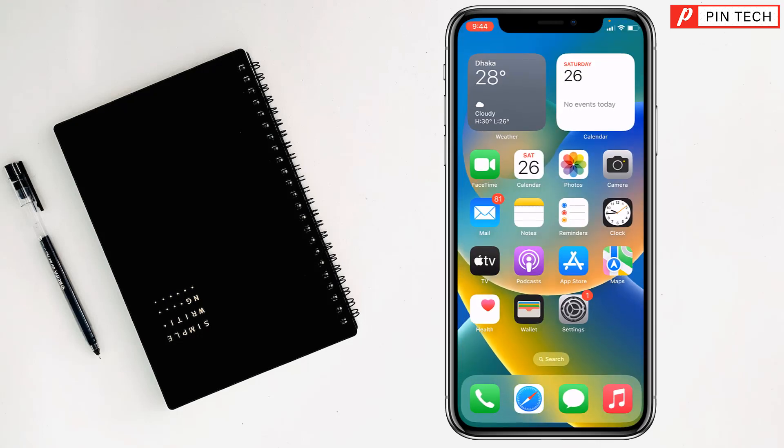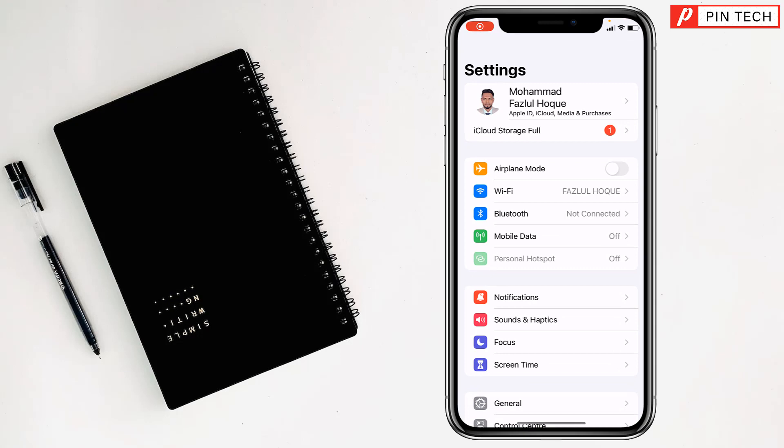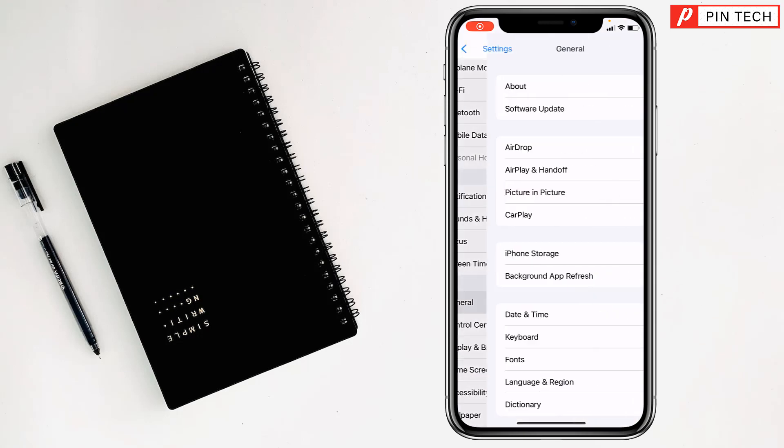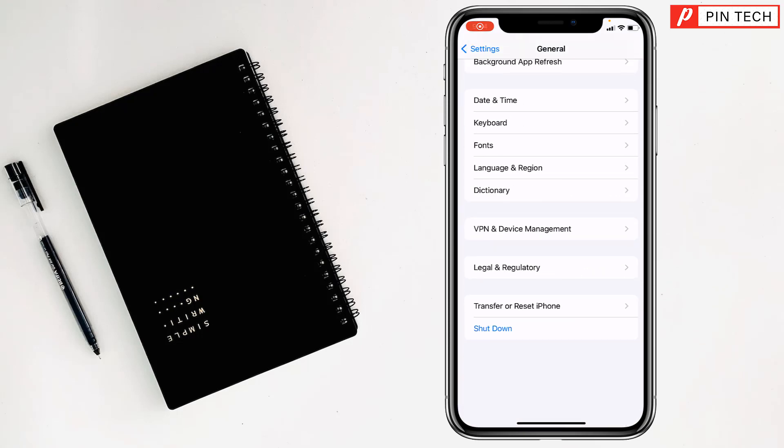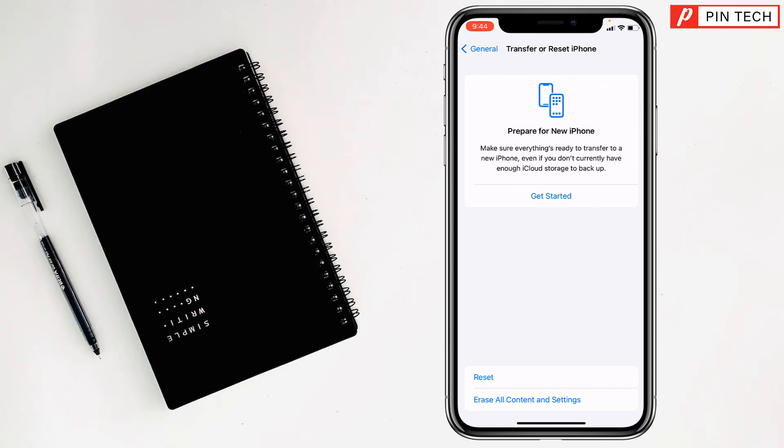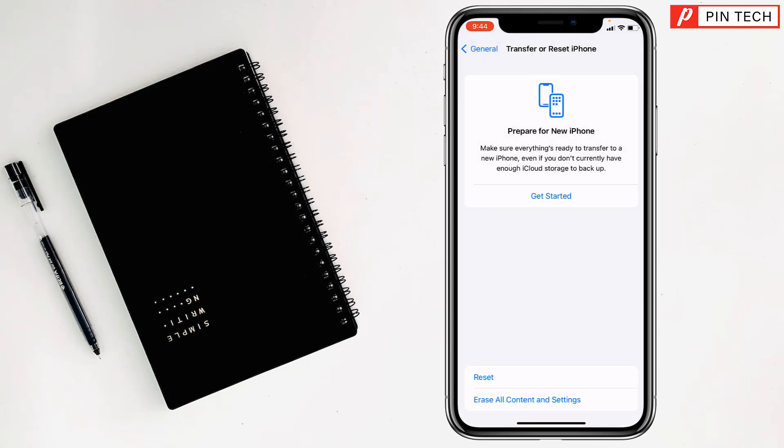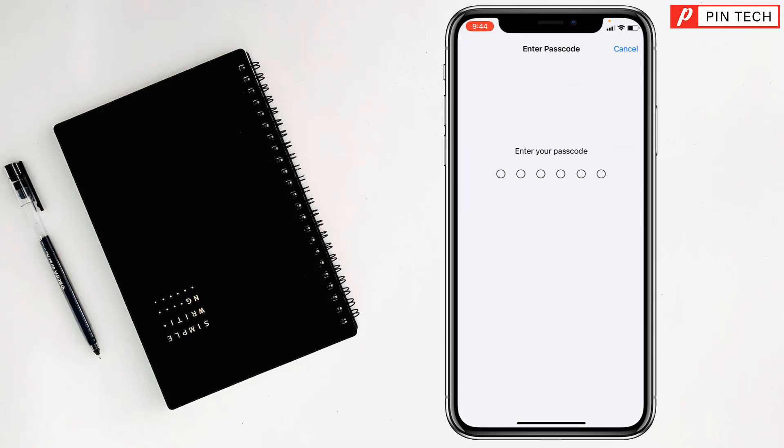The third solution is to reset all iPhone settings. For this, you have to go to Settings on your iPhone, then go to General, scroll down all the way, then tap on Transfer or Reset iPhone. Then tap on Reset, tap on Reset All Settings. From here, give your iPhone password and it will reset all the settings of your iPhone.